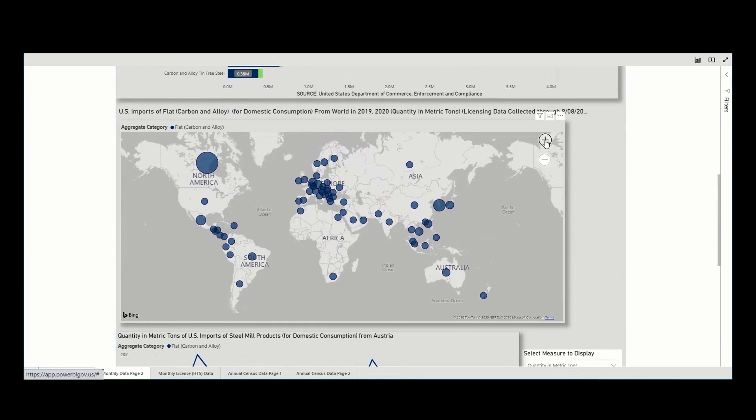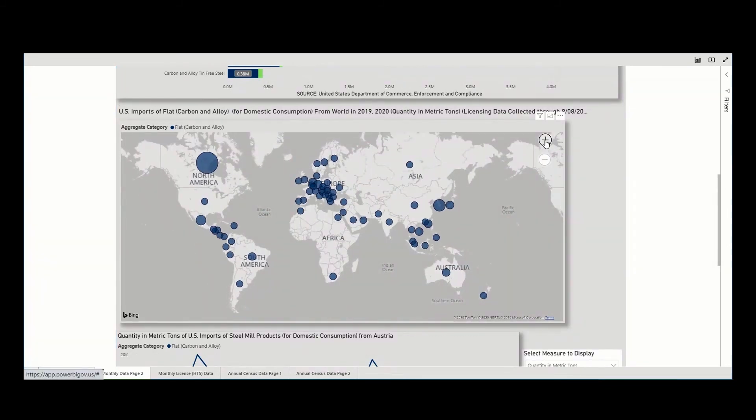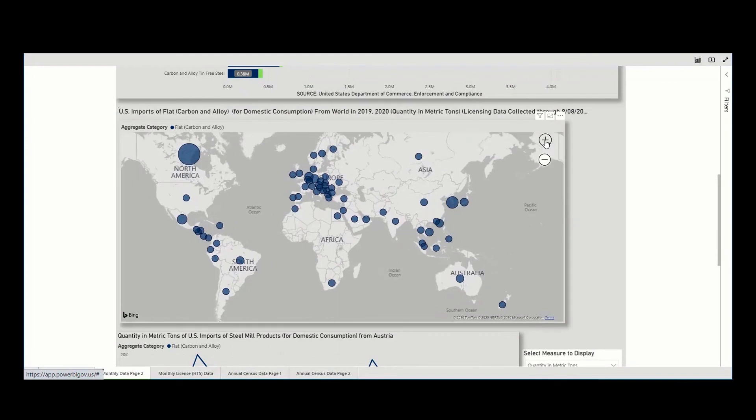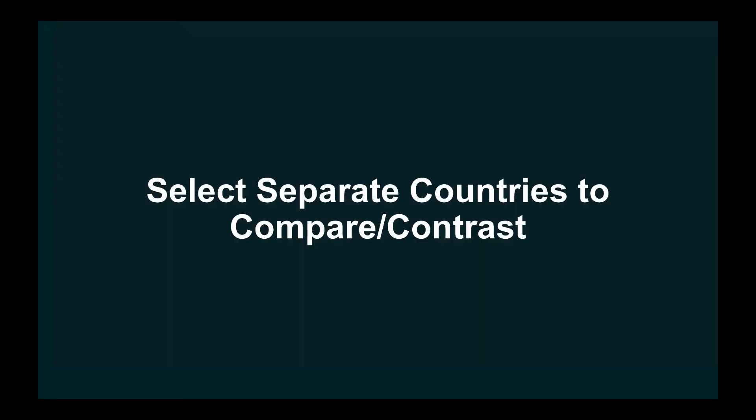The map can be zoomed in and out to see information at the desired level of detail by selecting the plus or minus sign.